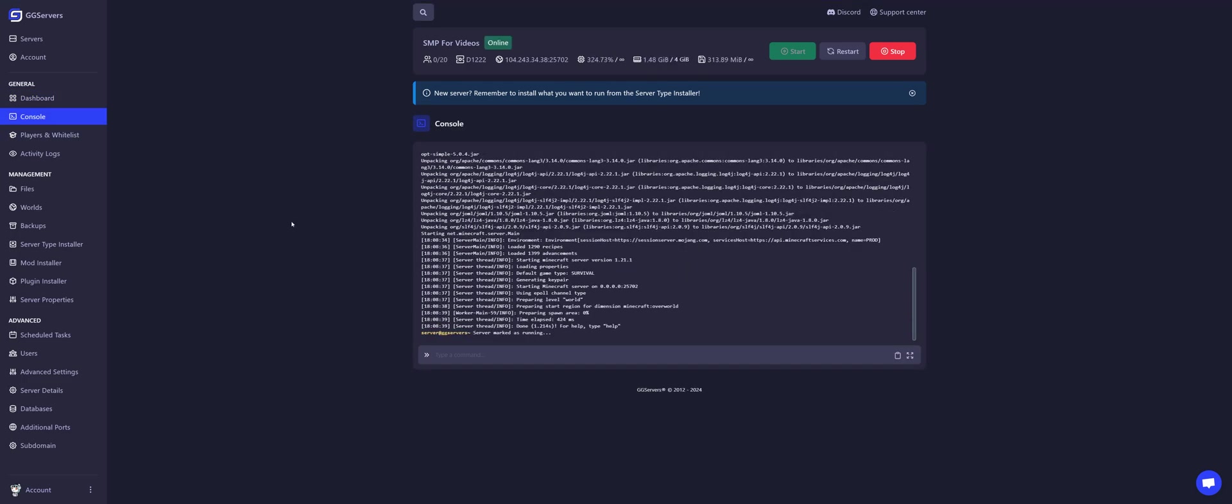Now that the server is online and running, let's copy your server IP. To find your server IP, you just need to look over here. Click on it to copy.